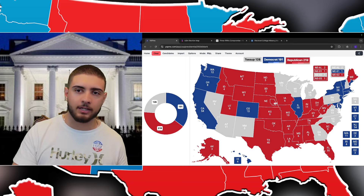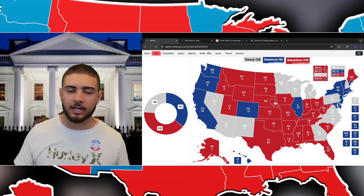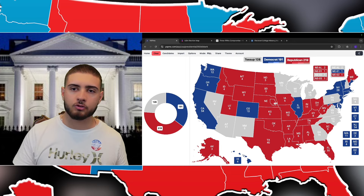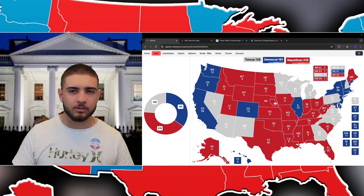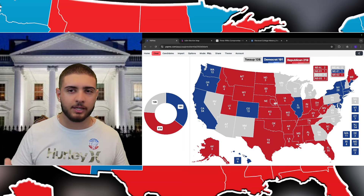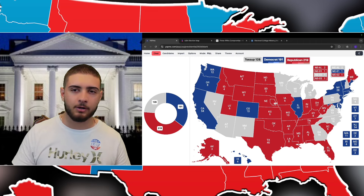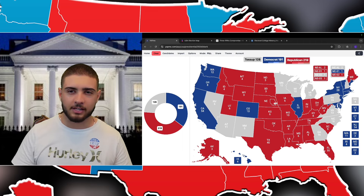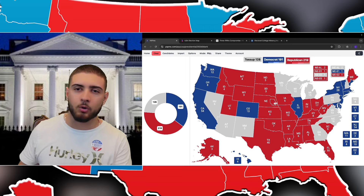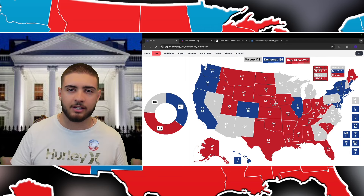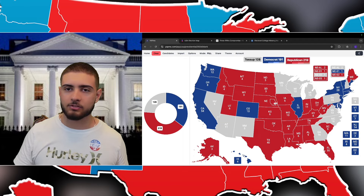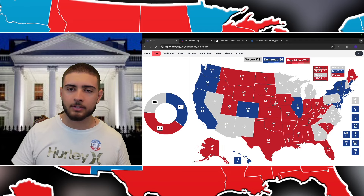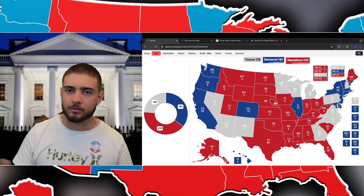That's basically it for this video explaining the electoral college. If you enjoyed it, make sure to hit the like button and subscribe for more content. I'm planning on doing more timeless videos explaining parts of American politics and going over previous elections, so leave any suggestions in the comments and I'll see you in the next video.